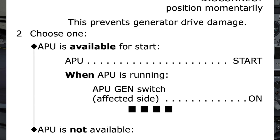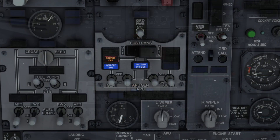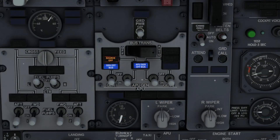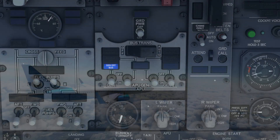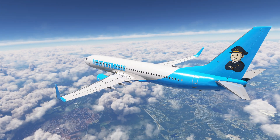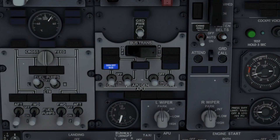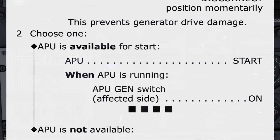When APU is running, it is APU generator switch, affected side, so left side on. The four black boxes indicate the checklist, when the APU is available, has been completed; the pilot monitoring therefore informs the pilot flying. Drive checklist complete.